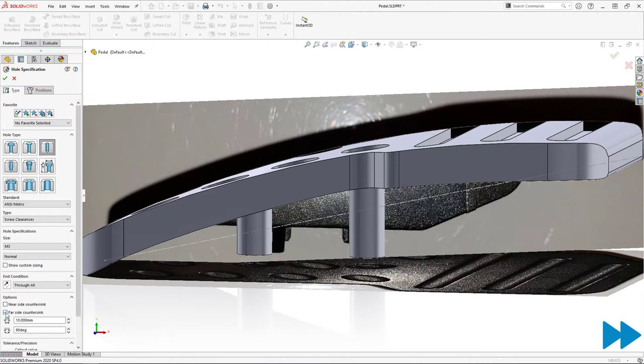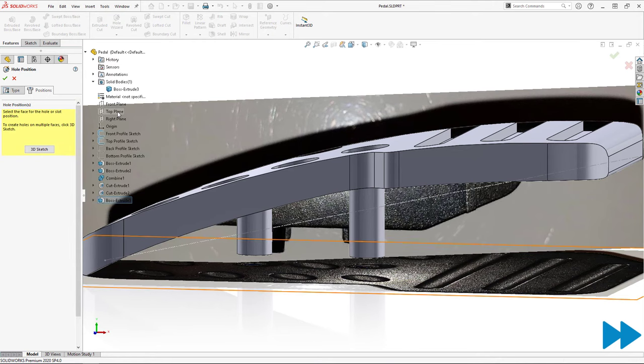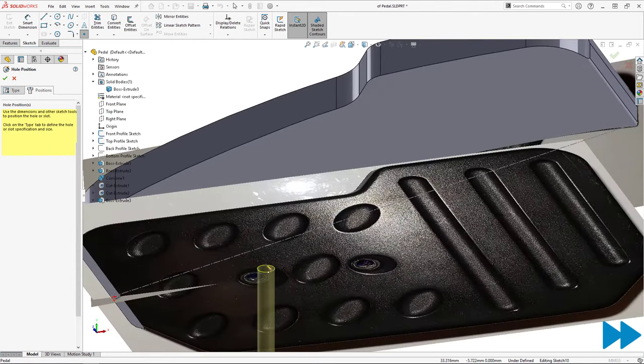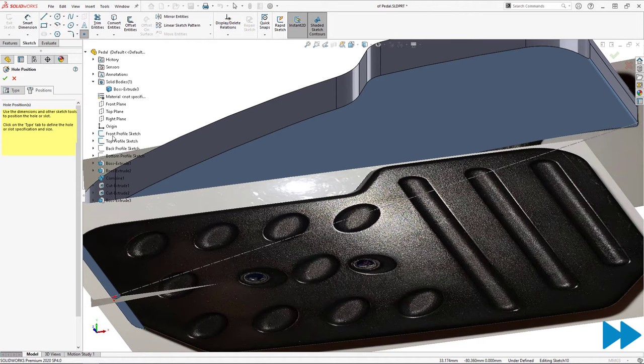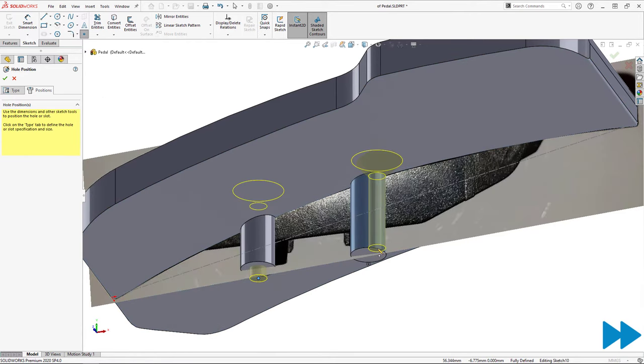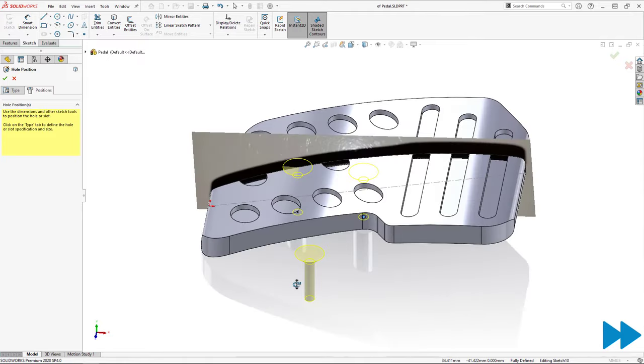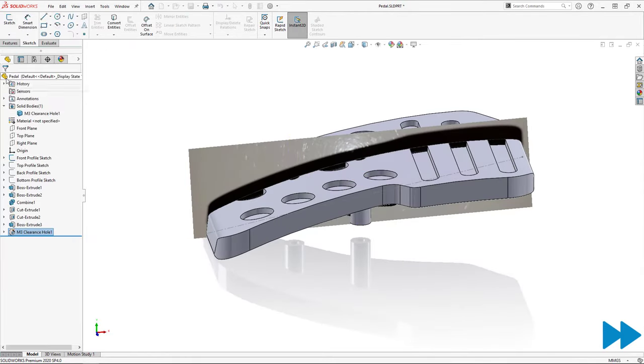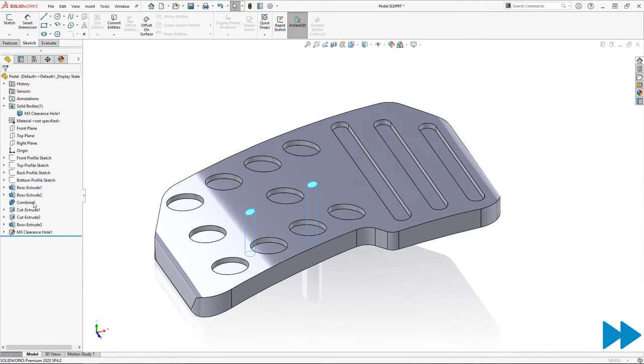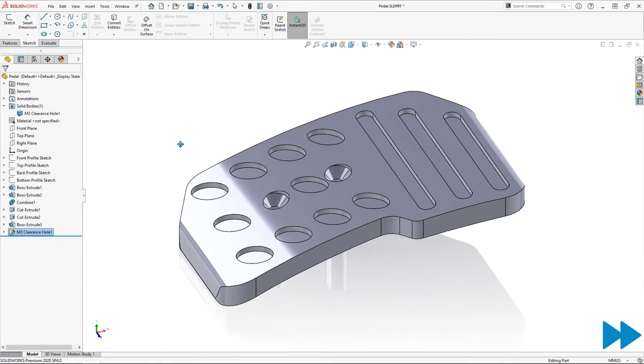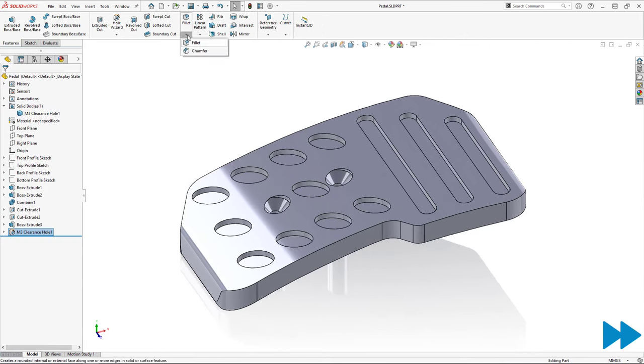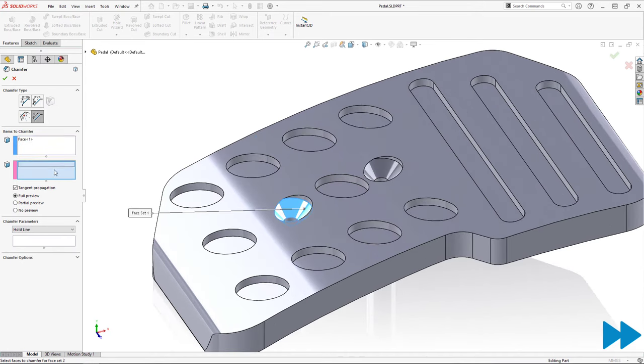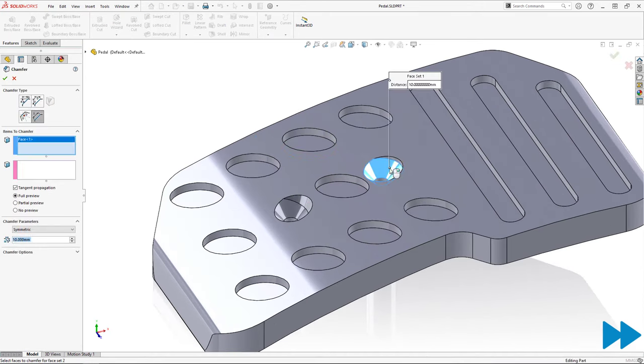I then use the center points of the bosses as my placement locations for the holes in the hole wizard tool. Because the top surface of the pedal is curved and the direction of the holes we want is not perpendicular to that curved surface, I must use an alternative method to create the countersunk holes. In the hole wizard, I add them as standard holes on the bottom surface of the two cylinders, then with a through all end condition I add a far side countersink, which of course will be applied to the top surface. As a last step, I add hole line chamfers to complete the countersinks.